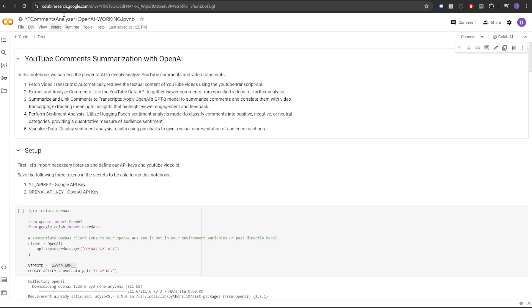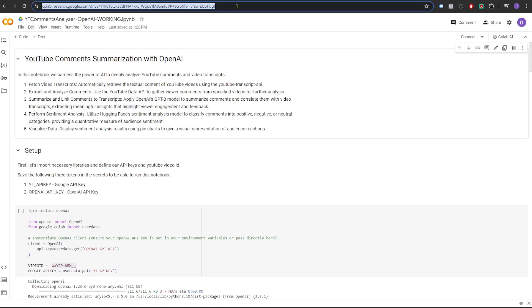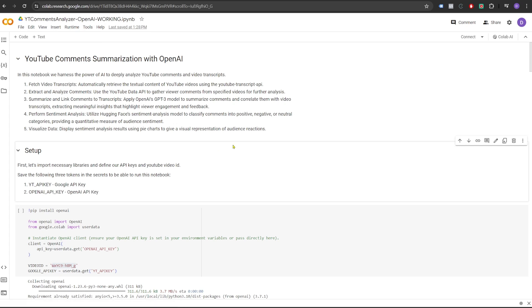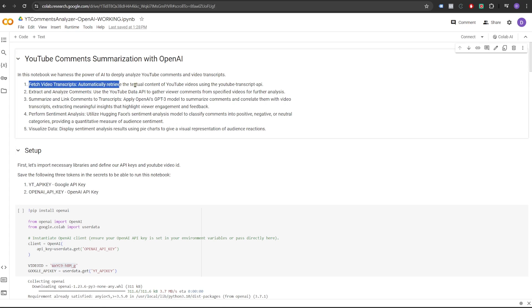You can find the link to this Colab notebook in the description of this video. All you need to do is open the link and clone the notebook in your account. You can do that by clicking on File and then clicking on Save a Copy in Drive. And it will copy the notebook in your Google Drive. Now let's go through the notebook and understand what's going on here.